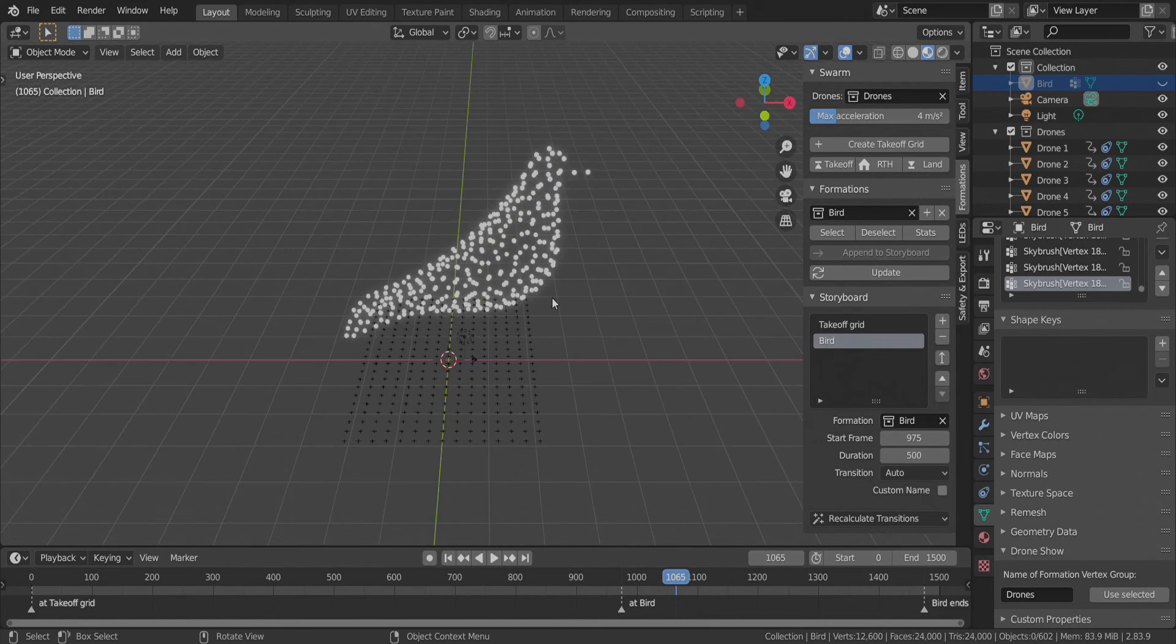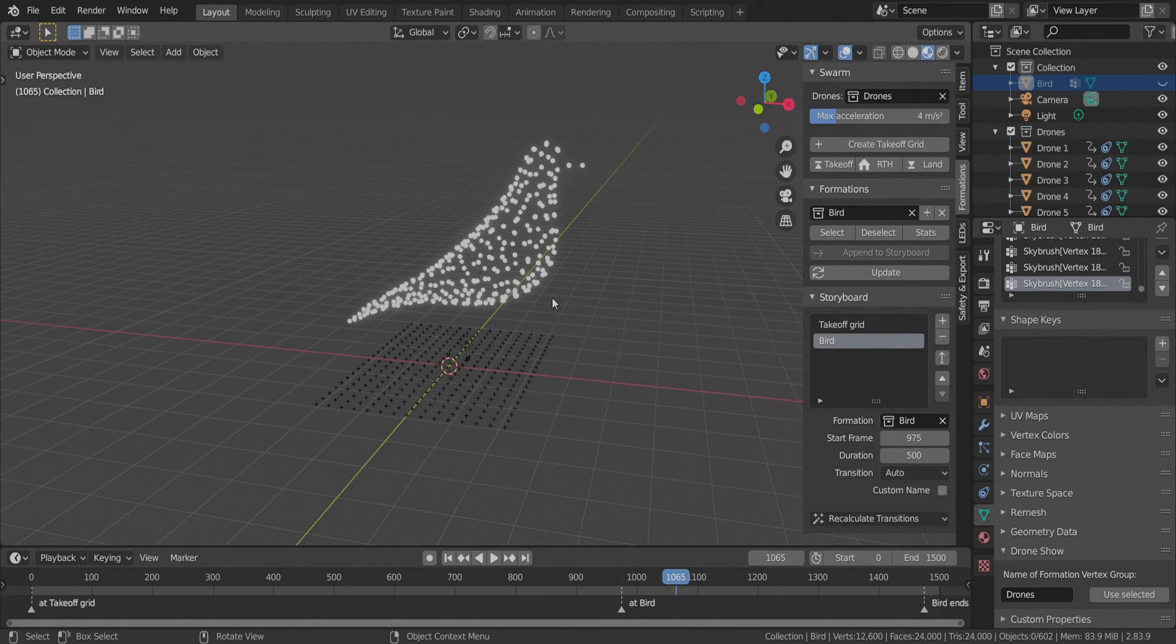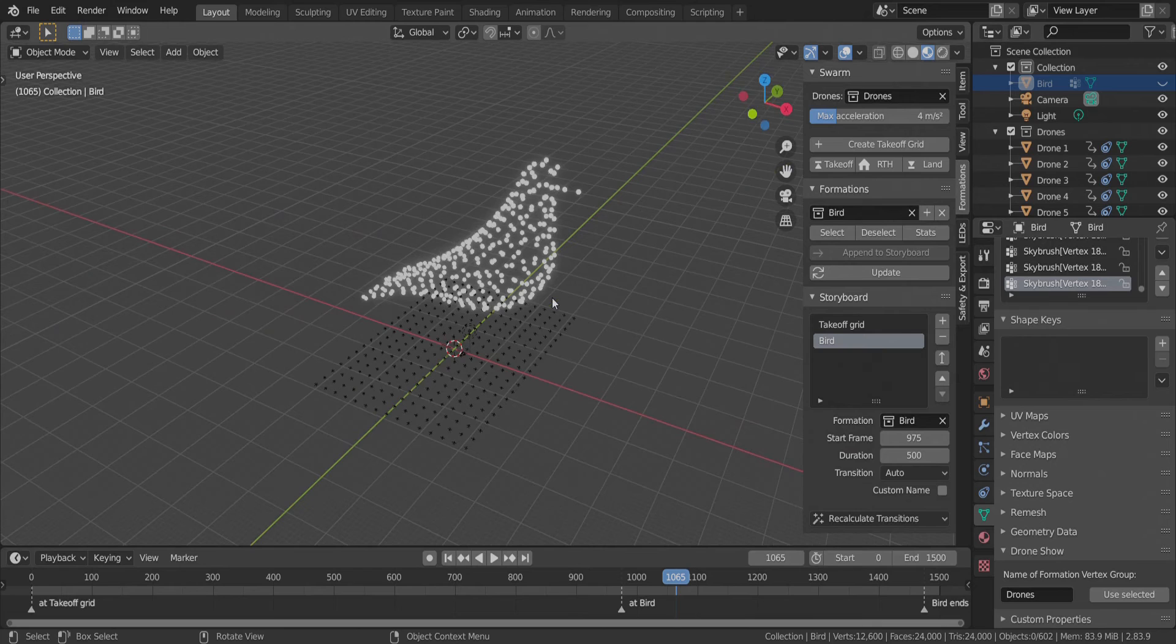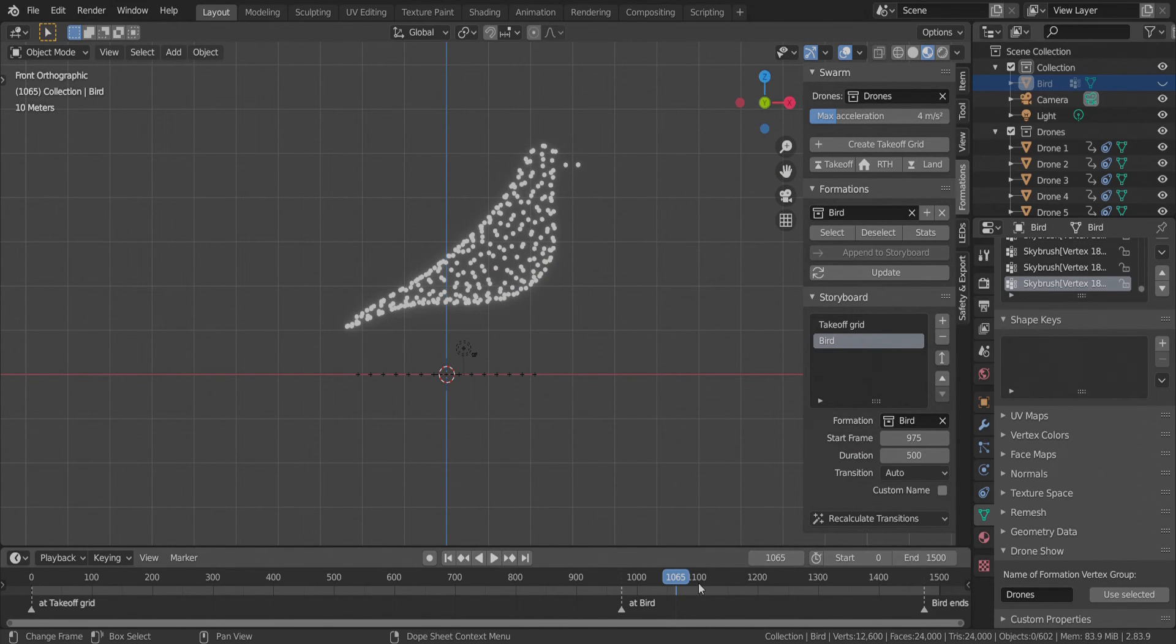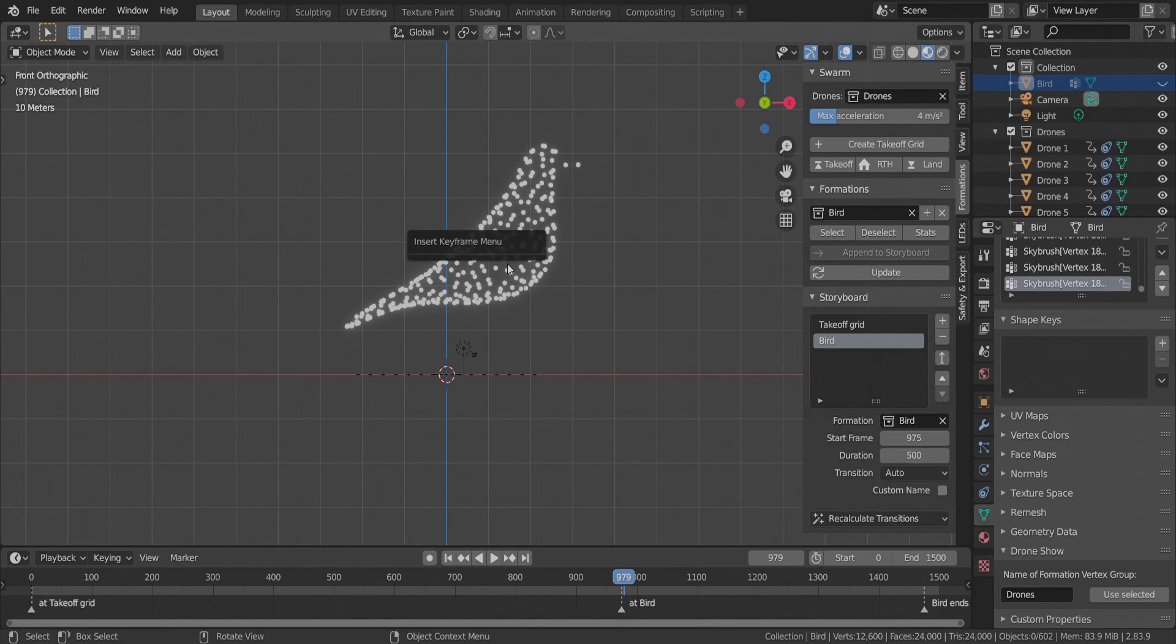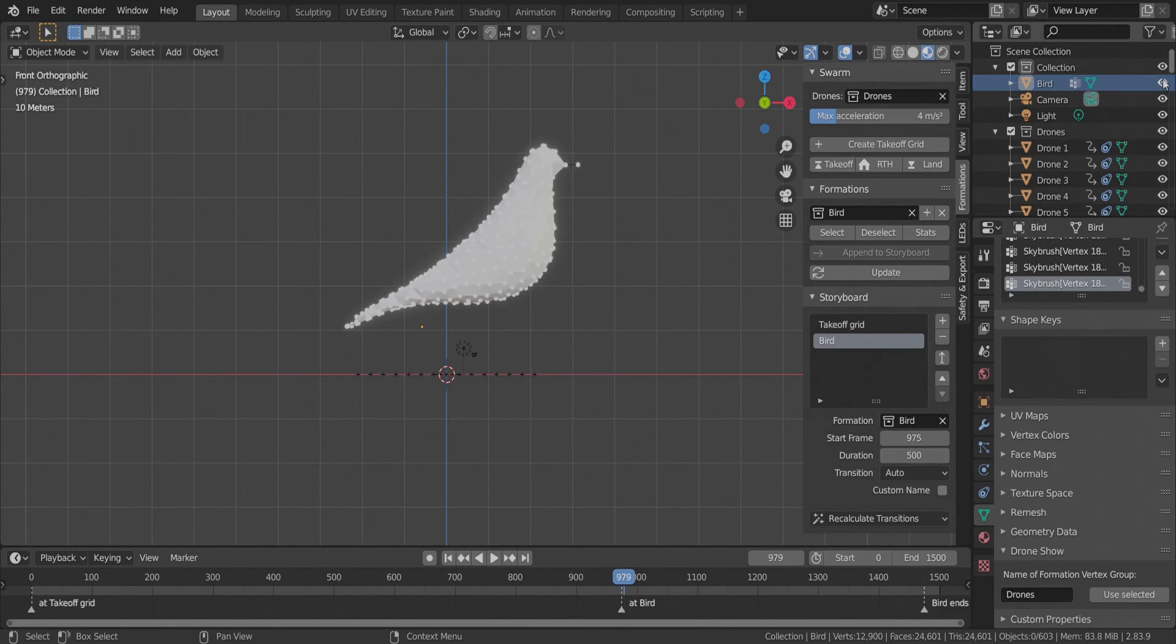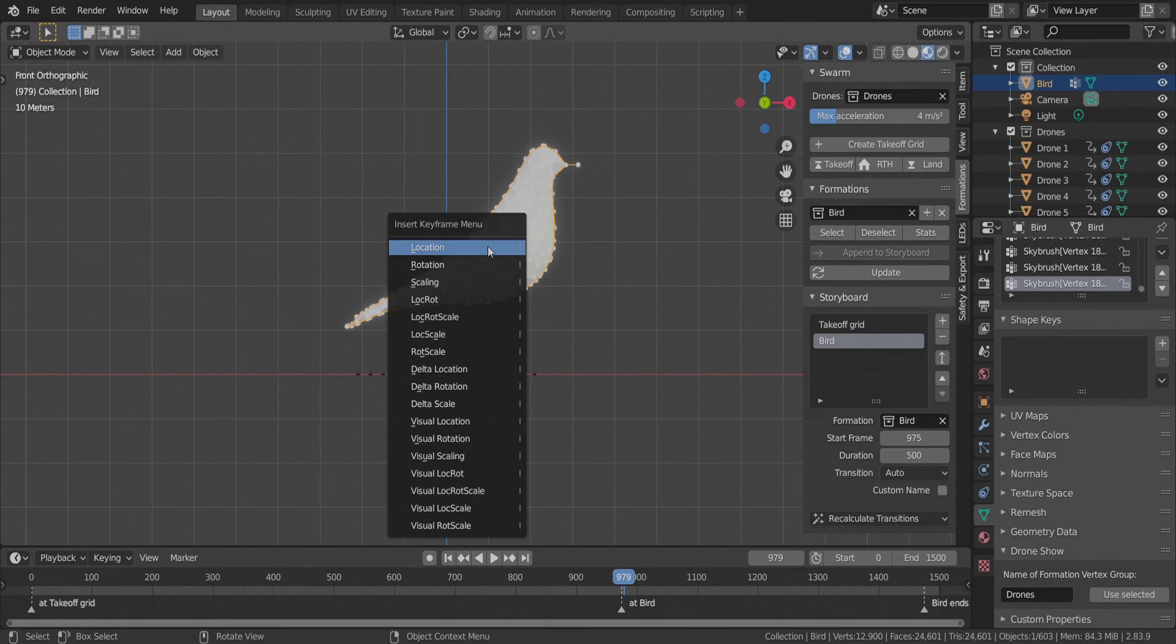And since the formation is assigned to the vertex group, we can also animate it conveniently with standard Blender tools. We make the original bird object visible again and add a location keyframe to the beginning of its scene.